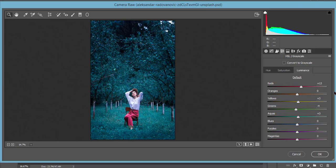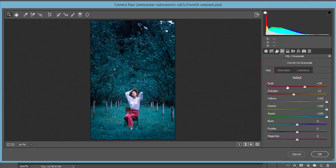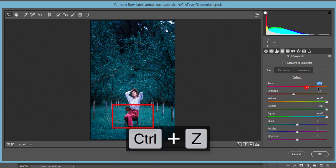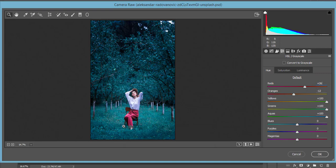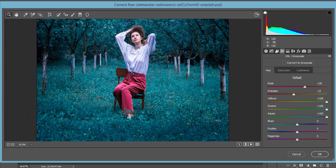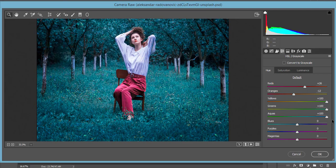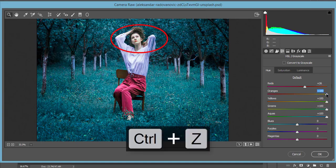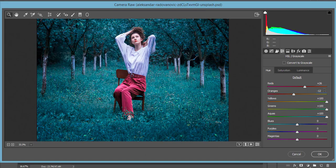In the Hue tab, I set the Red hue to plus 26 to make it a little bit orange. If you go to the left side it becomes pink or magenta, and to the right side it becomes orange, so I kept it at a moderated value of 26 for that type of color. For Orange hue I set it to minus 12 — if I make it too positive the face becomes reddish, and too negative the face loses color, but at this value it gives a perfect moderated color for the face.